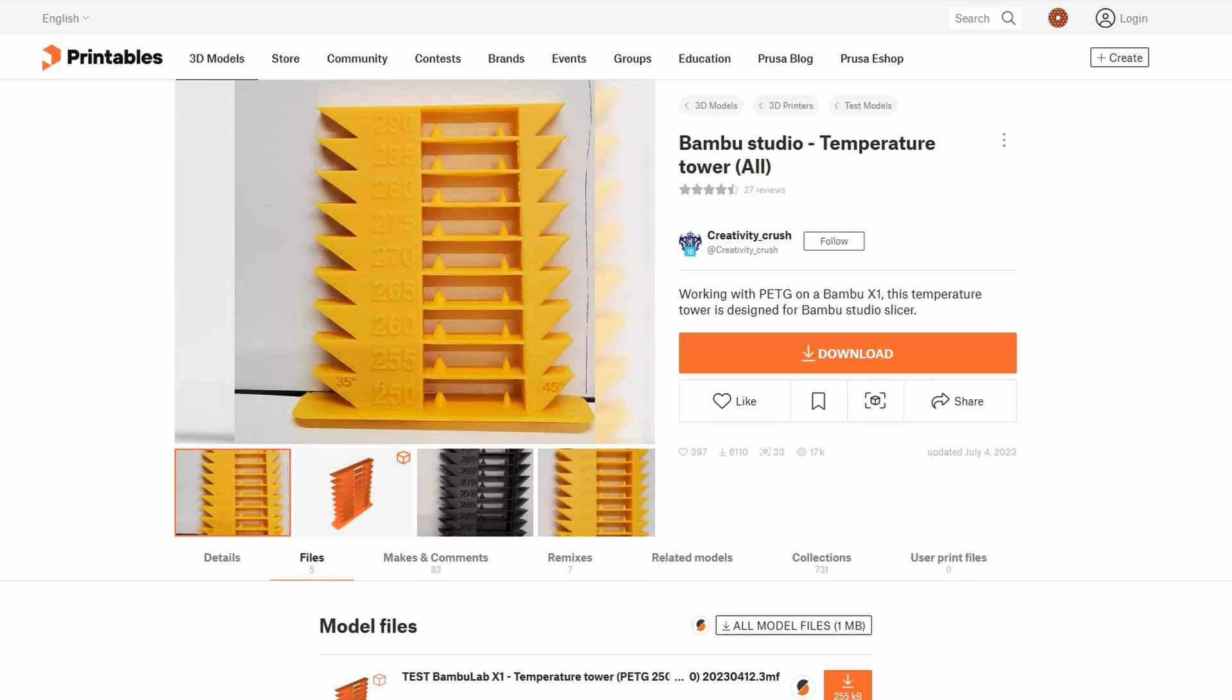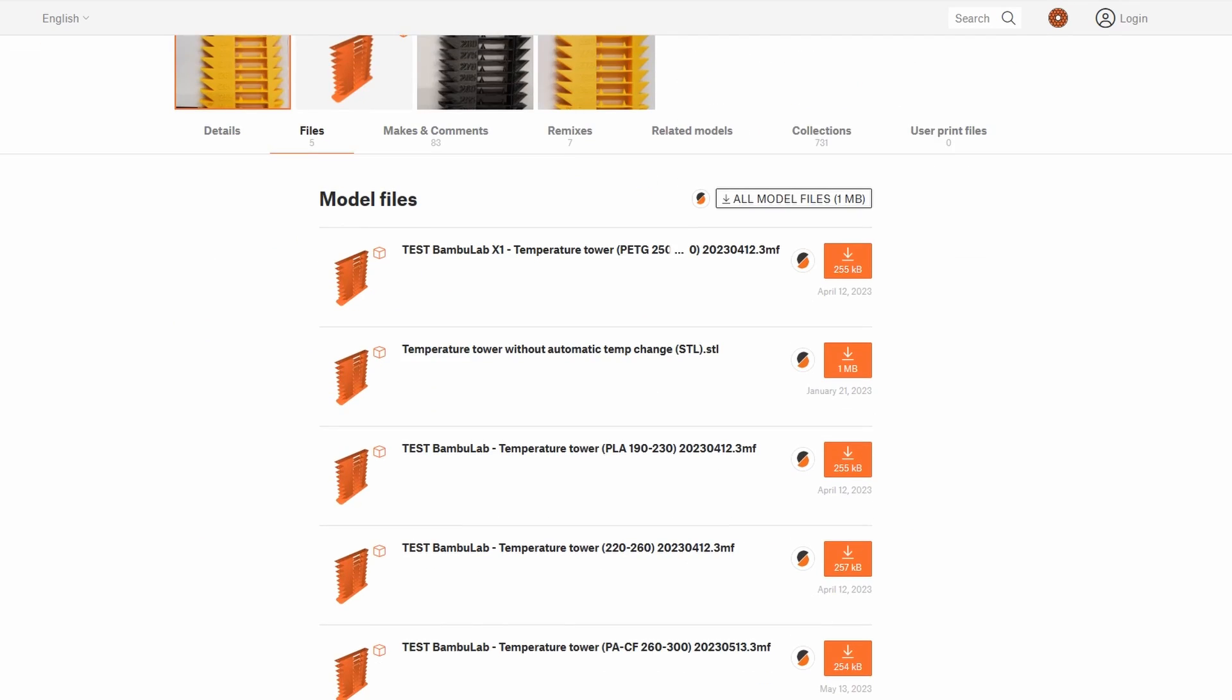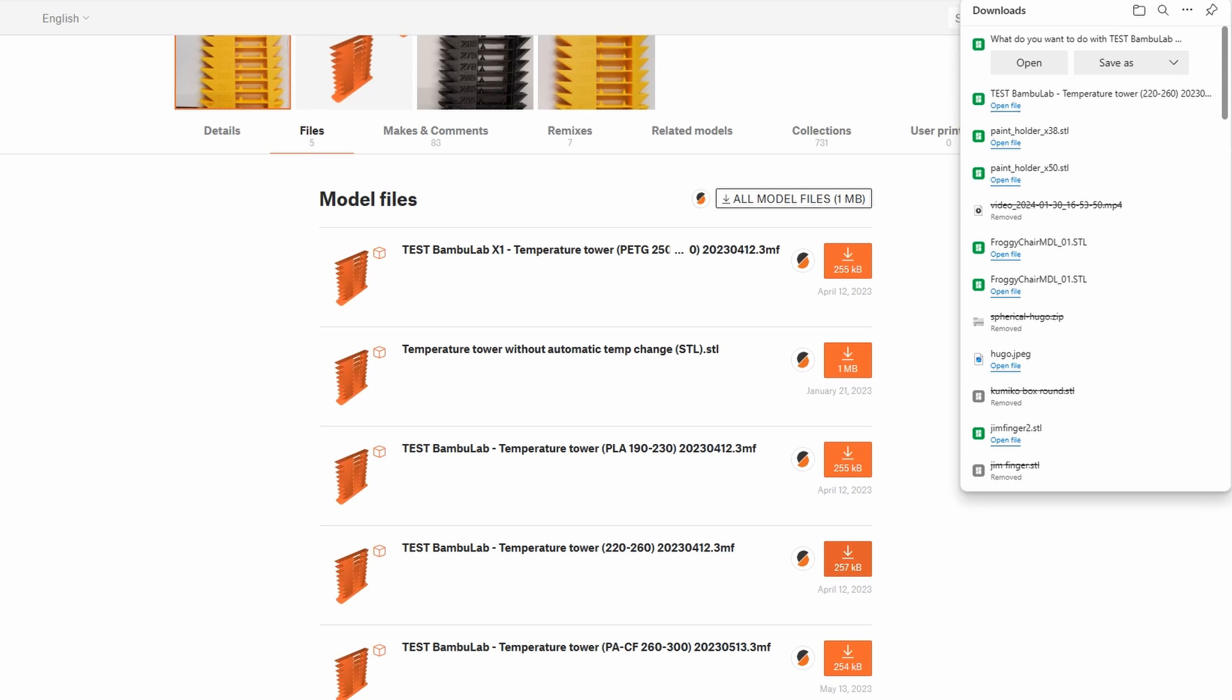First thing to do is go and find a temperature tower. I found this one on Printables by Creative Crush. There's several types: PETG ones, PLA, and different temperature ranges. Pick the one for the filament that you want to use.